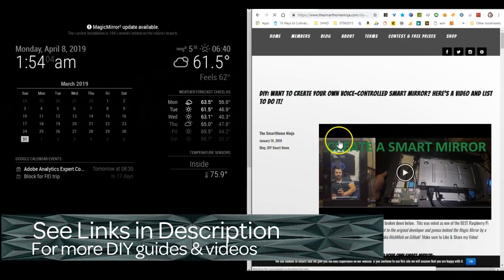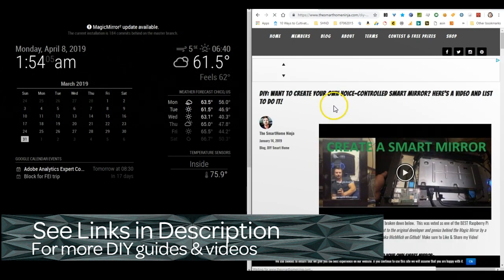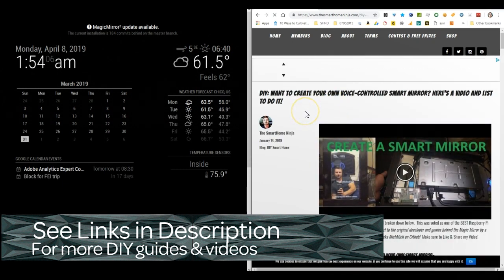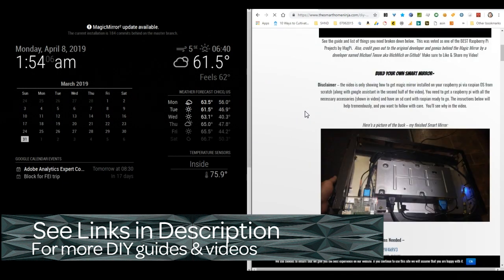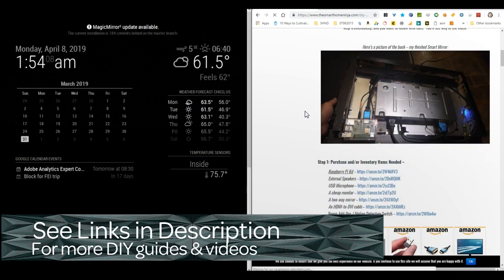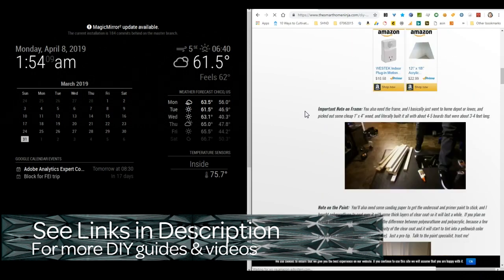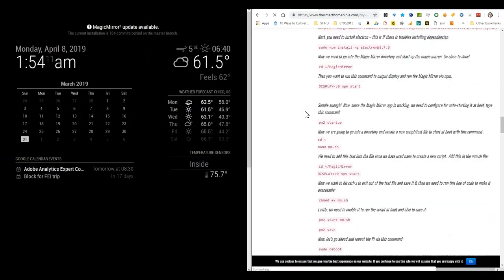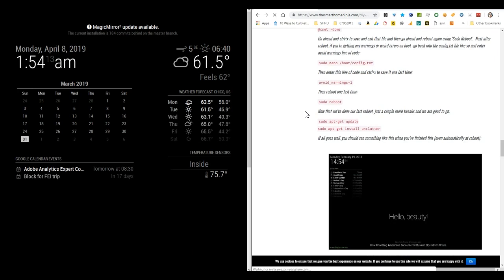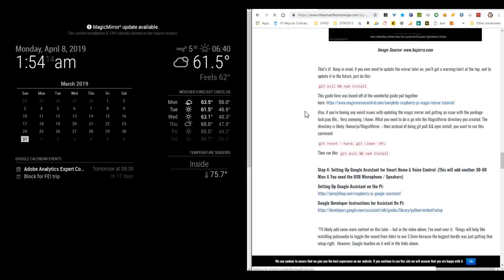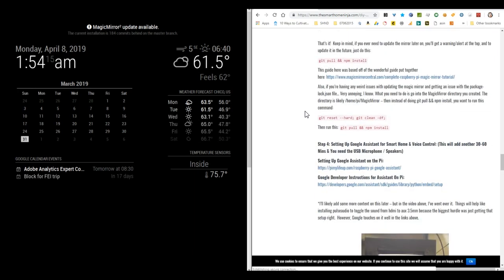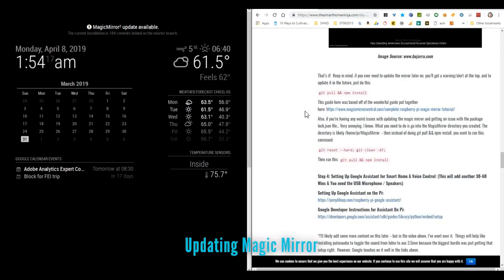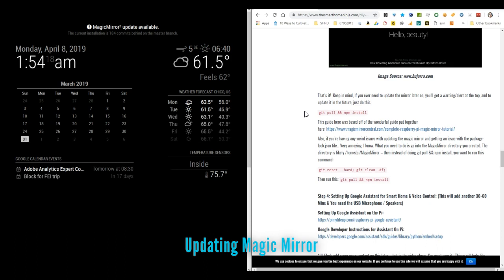If you go to my article, there's a link in the description. You'll see down towards the bottom, a little over halfway down, there's a section on updating the Magic Mirror.